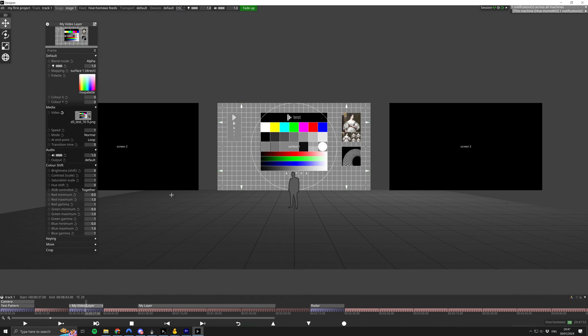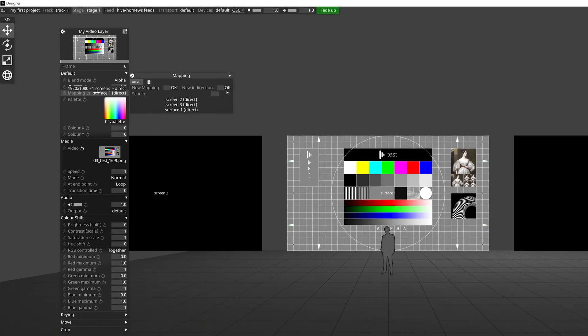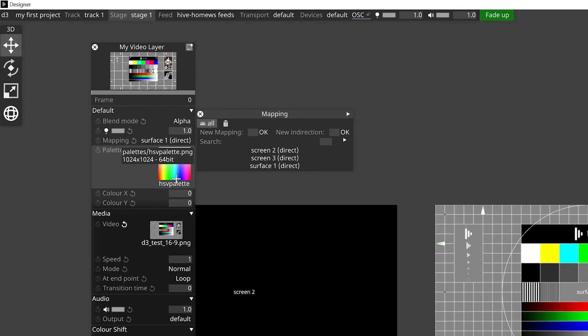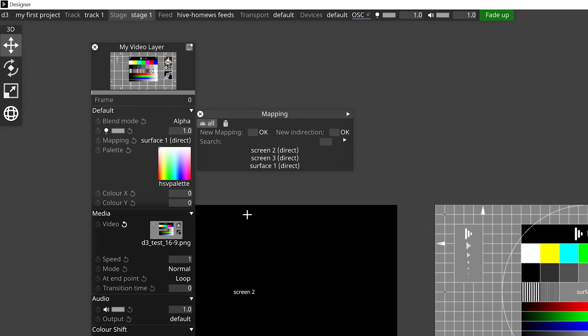If you've made it this far, make sure you're subscribed to the channel so you don't miss part 2 which will be coming out very soon. Now if we go back to the video layer on the timeline and open the mappings menu again, we'll see that the mappings with the names that we gave for our new screens have automatically been generated. You'll notice that Disguise has included 'direct' in the label for the mapping to indicate the type of mapping.